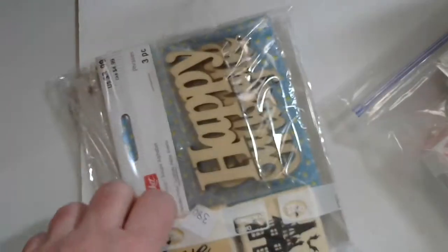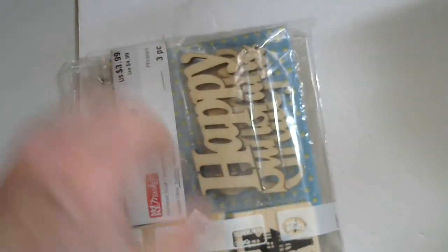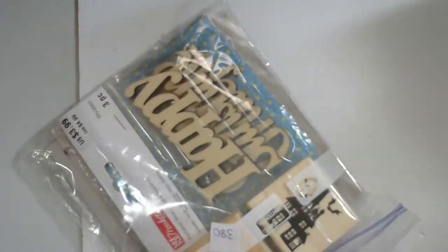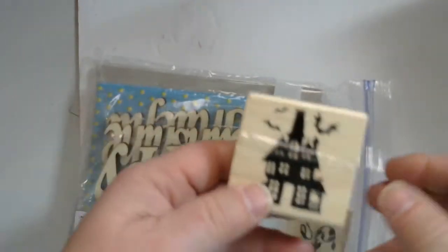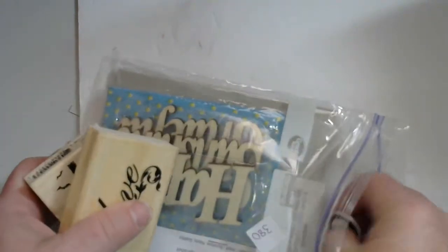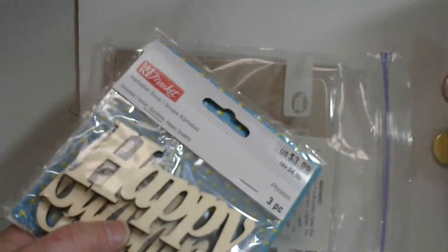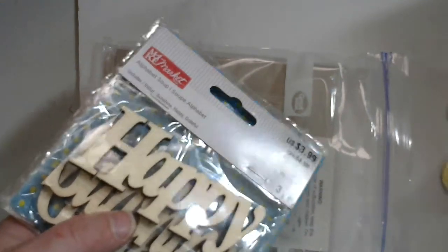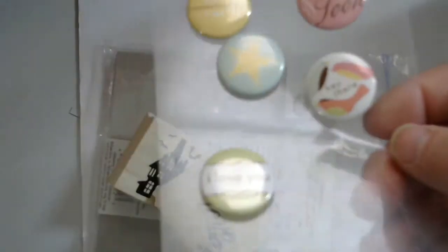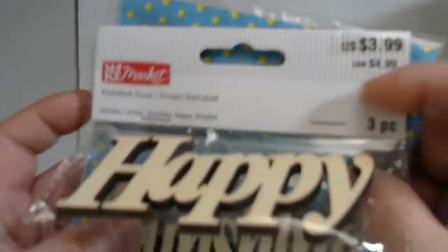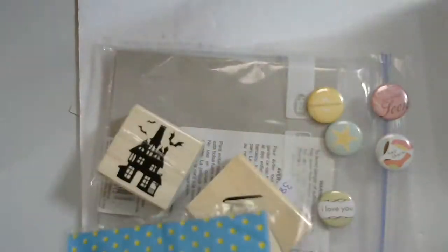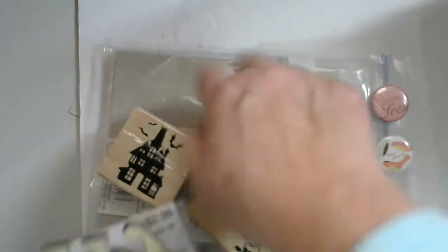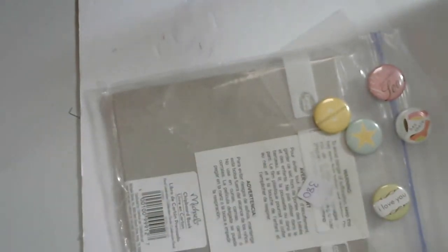Number 380, okay here we go. You get two stamps, a coloring one and this loved one, and you get some magnets—oh no, these are not magnets, these are those little decorative items. And you get these wooden words and you get this little pack of paper and you get this chipboard album. That's number 380, just some miscellaneous things in there.